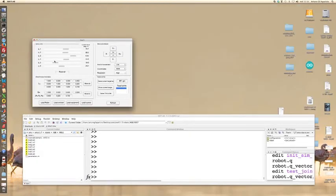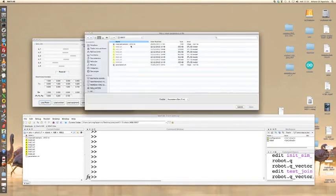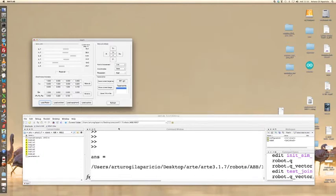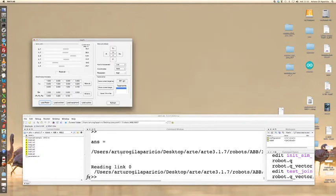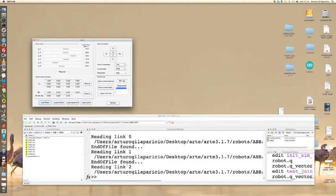You may load a different robot by clicking on load robot at any time. The IRB52 is going to be loaded now. We should wait until every link is loaded.